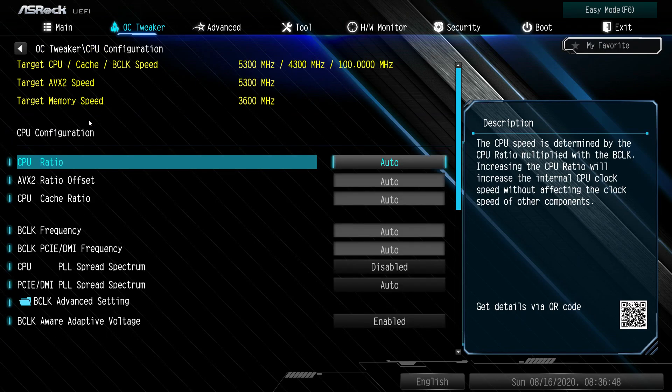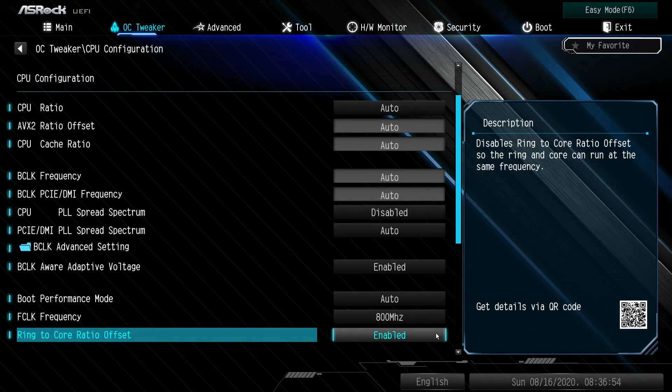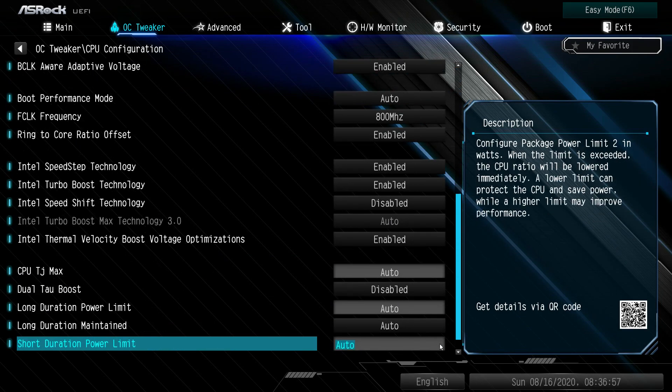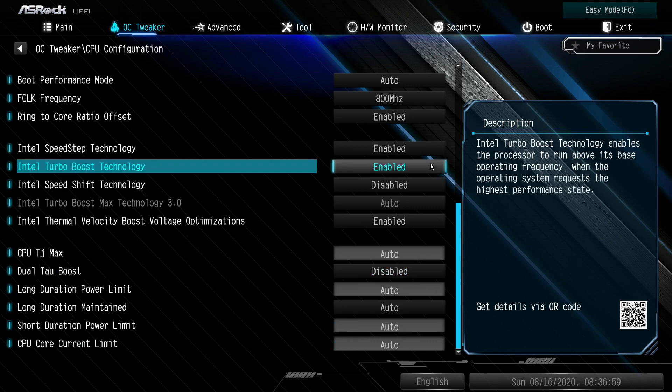CPU configuration: you're going to go into that. Again, by default, everything is on auto. We'll scroll through the different settings that you can do.